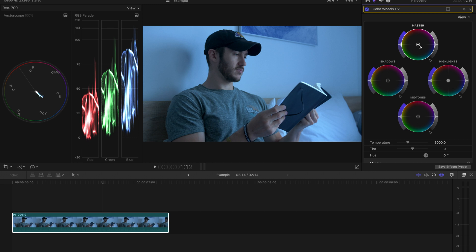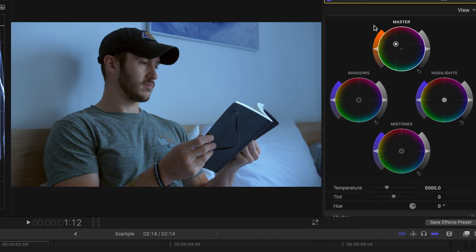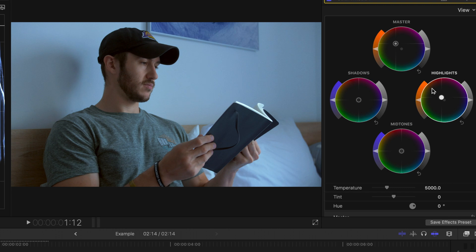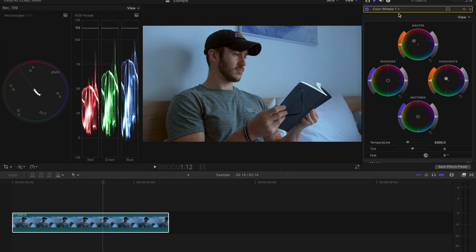Since our shot is predominantly blue, I'll take my master slider and push it away from the blue color. The highlights in the shot could also use an extra push, so I'll do the same with the highlights wheel. Don't worry if you don't think the colors look just right, we will fine tune it.